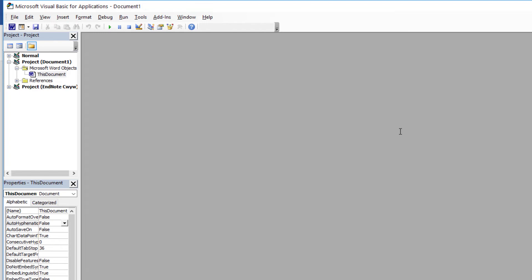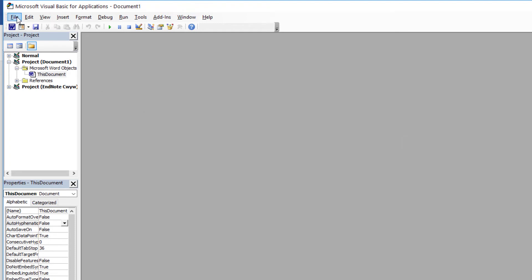Since Visual Basic is working for me, we'll close out of this window by going to File, then select Close and Return to Microsoft Word.